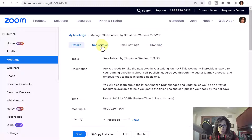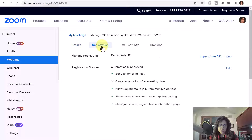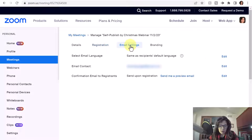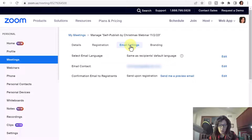The Registration option shows us how many people registered and the required information collected at the time of registration. Email Settings lets you view the original email sent to people when they registered.